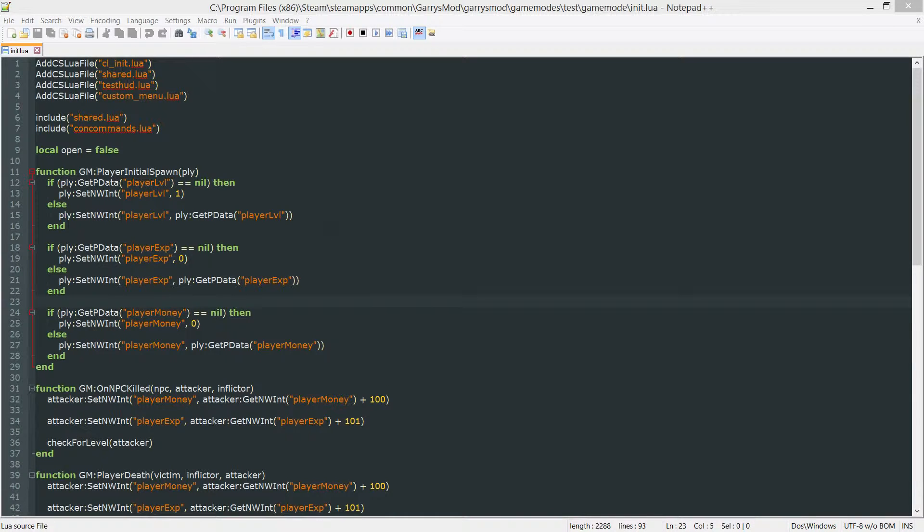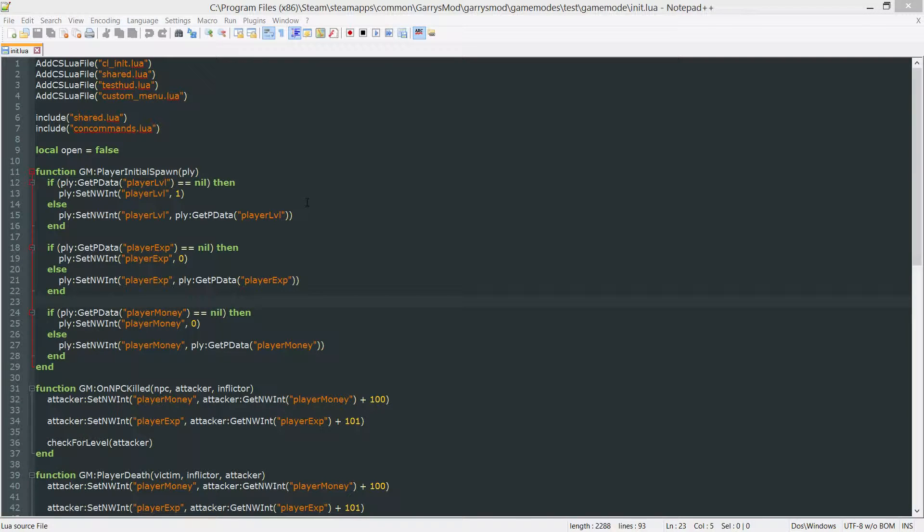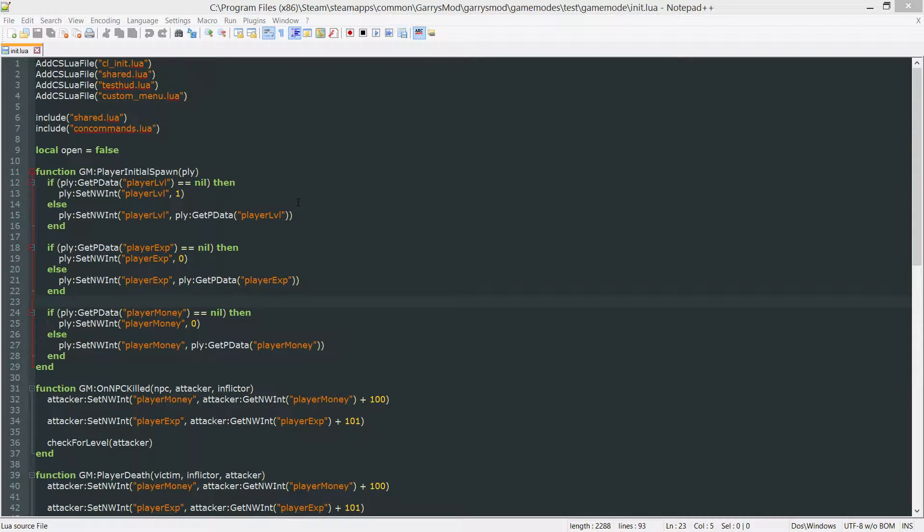What is going on everybody and welcome to part 24 of Gary's Mod Game Mode Scripting. In today's part we're going to be setting the default loadout for the player when they spawn as well as when they die.